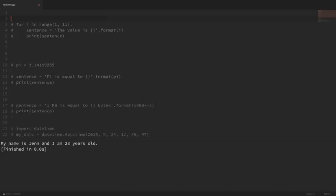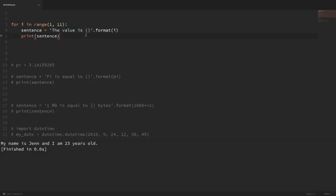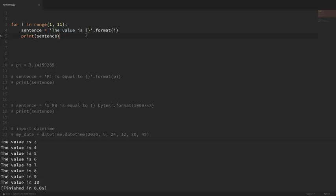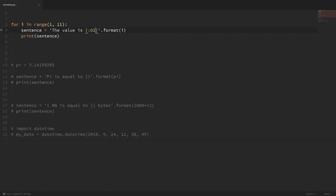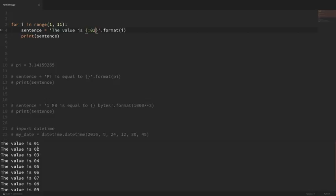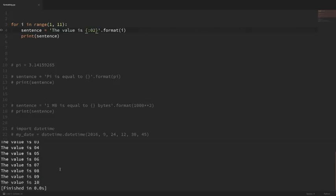Now let's look at how we can format and print out numbers. In this example, I'm looping through and printing out the numbers one through ten. What if I wanted all of these numbers to have two digits and zero-pad my single digit values? To do this, I add formatting to our placeholders by adding a colon. I want to zero-pad my digits to two, so I do zero-two here. If I save that and run it, instead of 1, 2, 3, it's 01, 02. When I get to 10, it doesn't pad it because it's already two digits. If I make this a three, now it zero-pads all the way up to three digits.